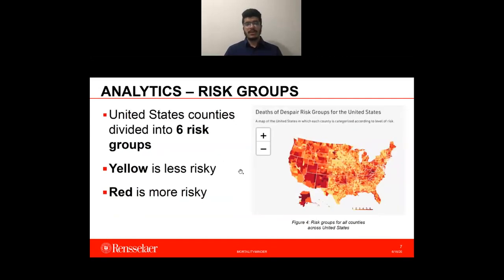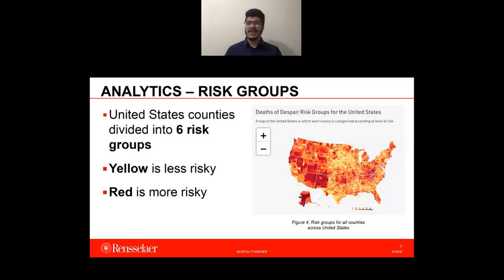For the United States, we grouped the counties into six different risk groups. Yellow means less risky, while red means more risky. Figure 4 shows the risk groups for deaths of despair across the United States. The red regions in the west indicate that those counties are high risk in comparison to the counties in the east.